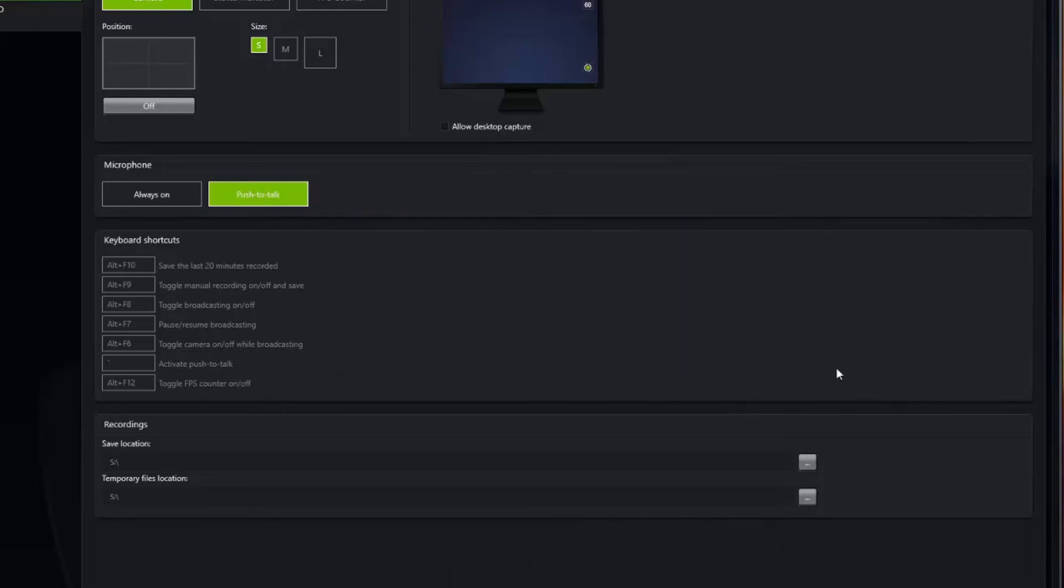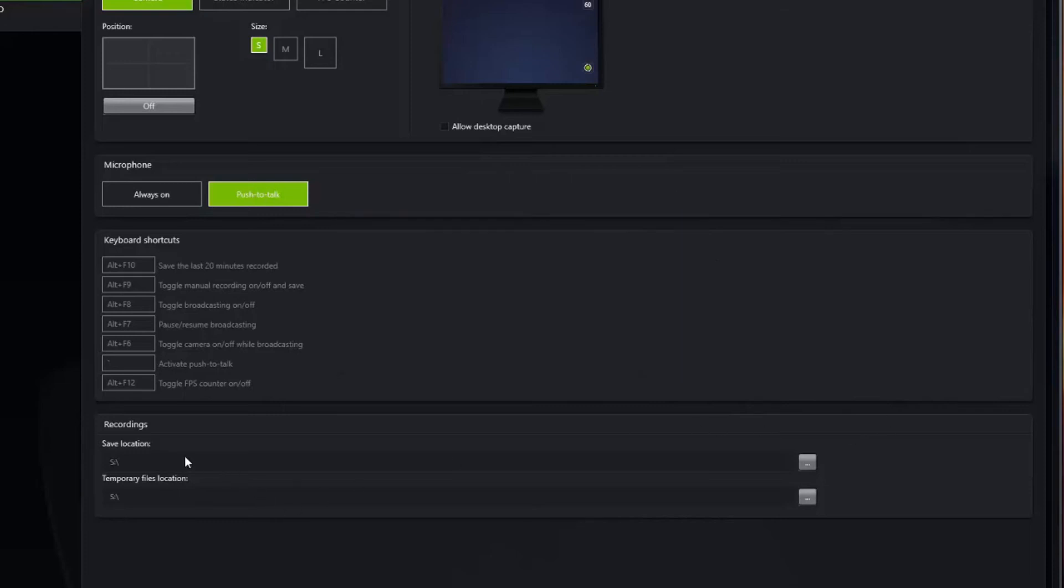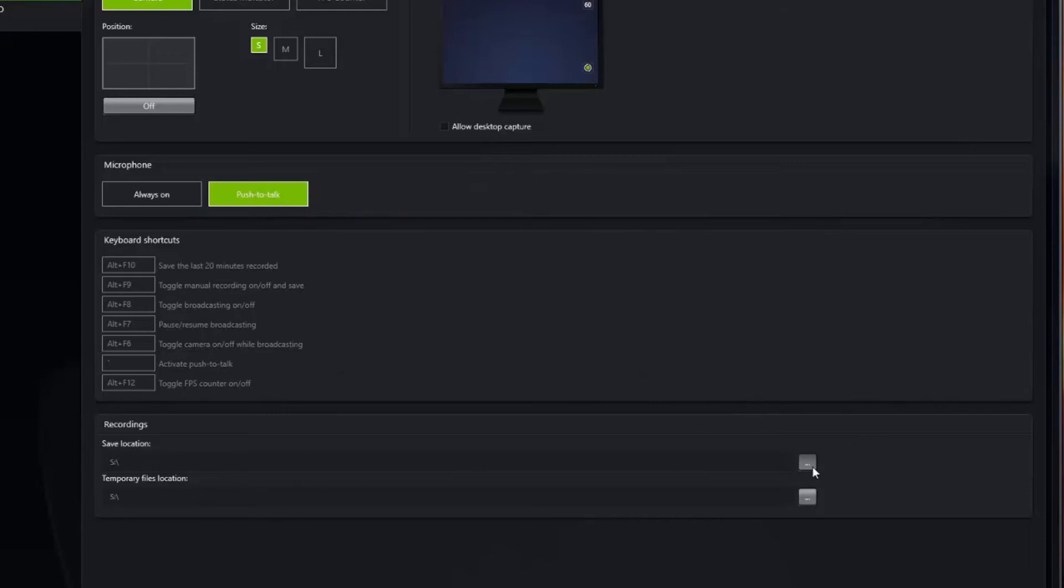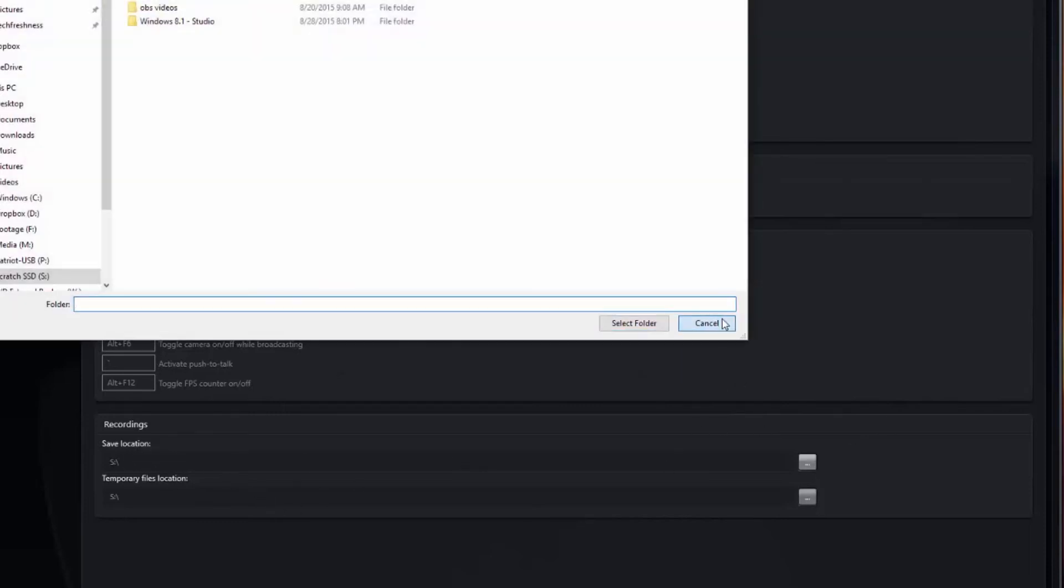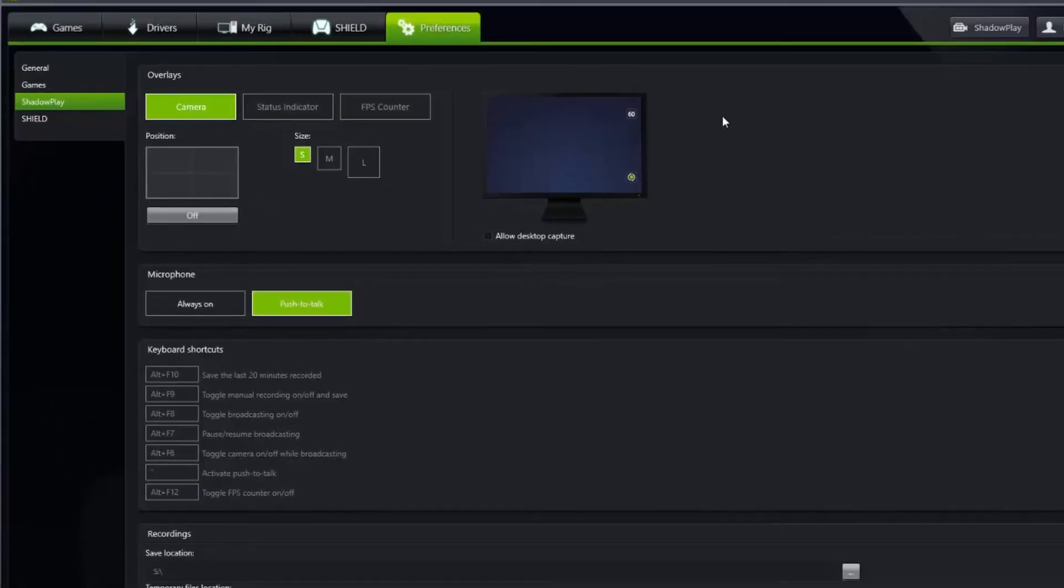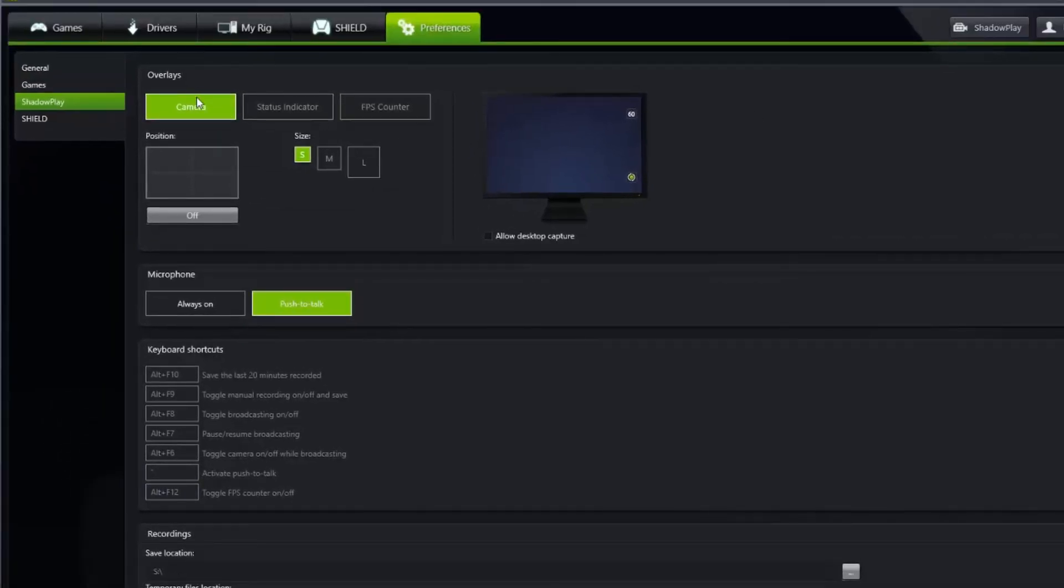One other little thing is the recordings. You can just designate the save location. I have a dedicated drive that I use for game footage, but you can set whatever location you want to save your footage to.